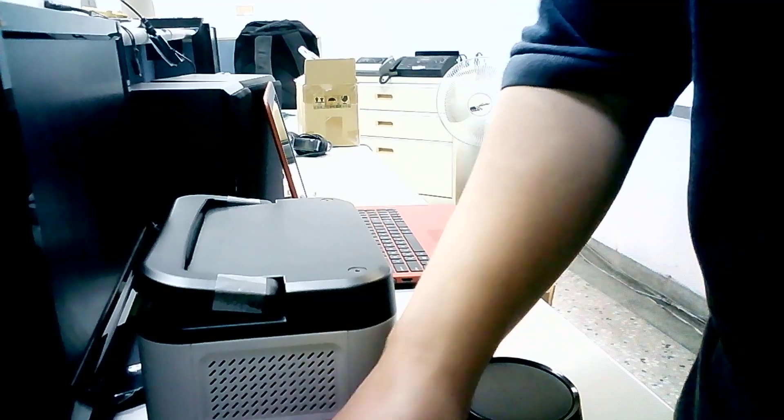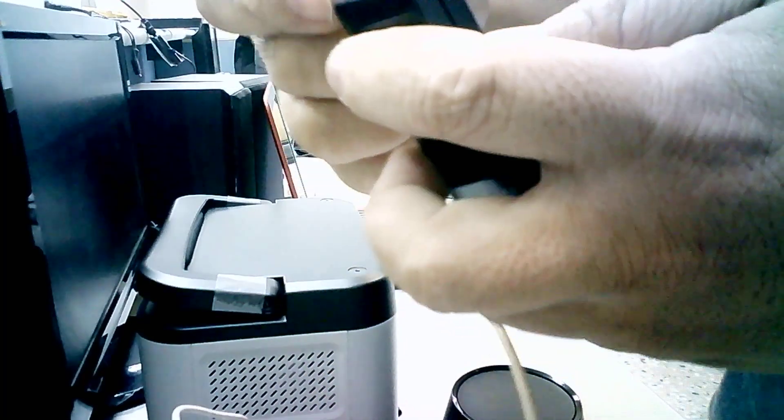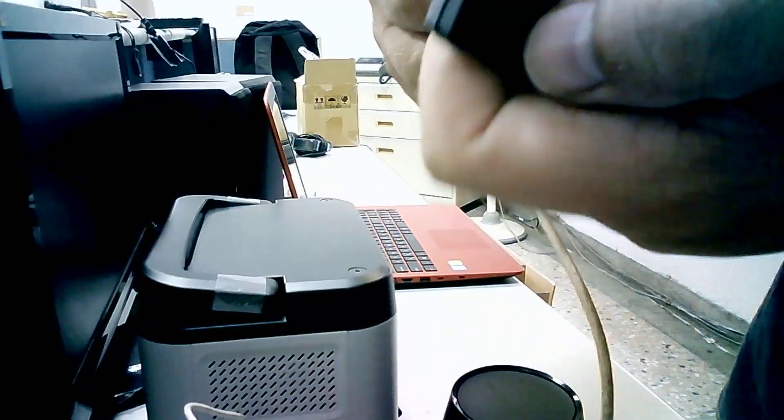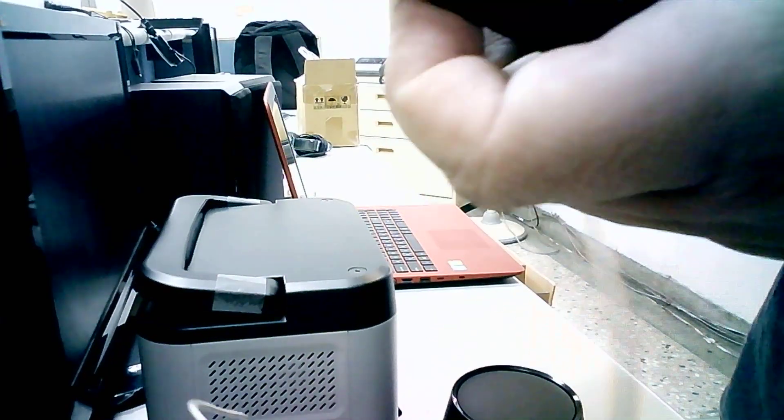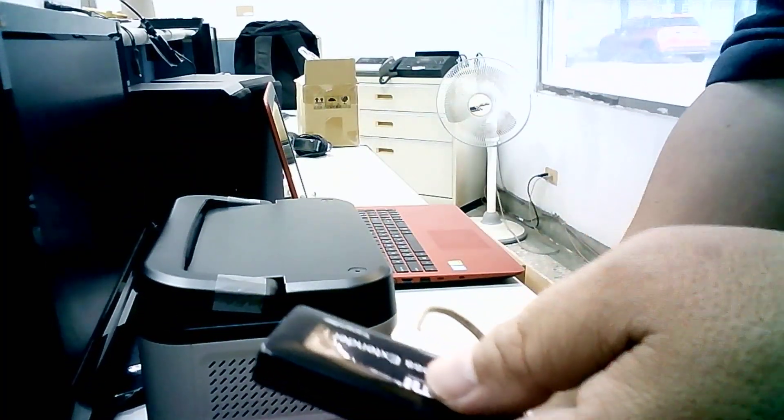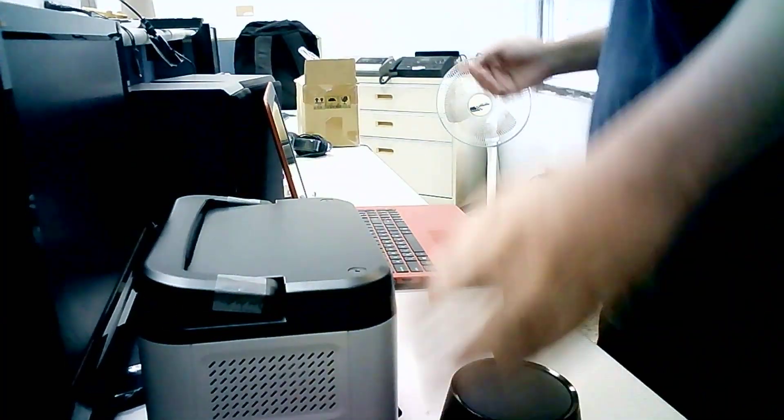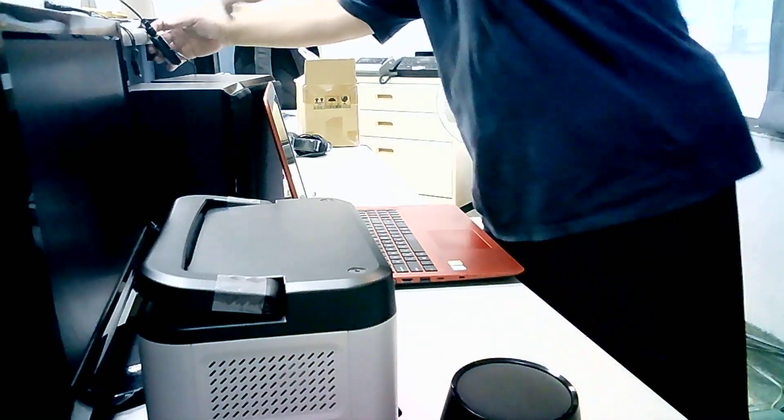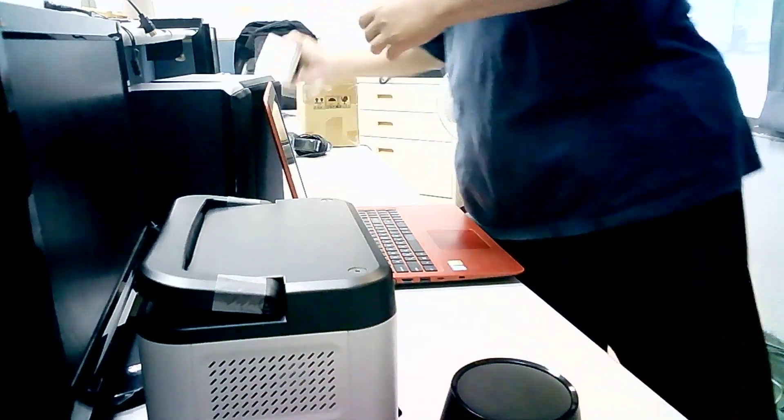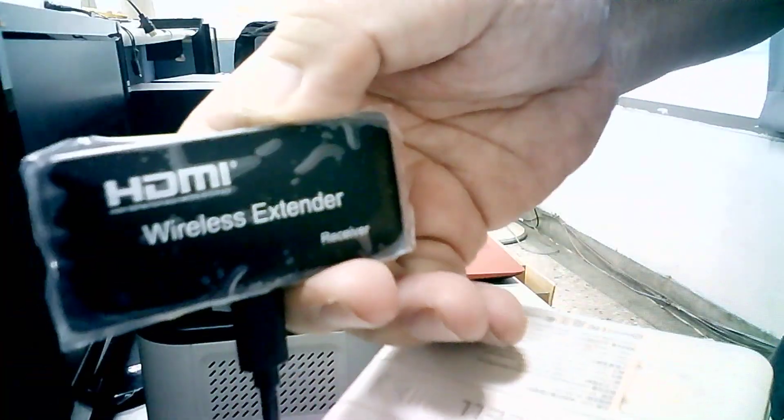The second one, the same thing. Then put the adapter into the transmitter and the other side. It's a receiver.